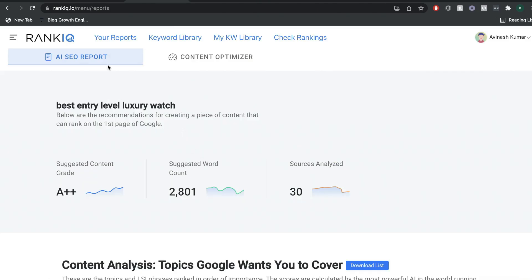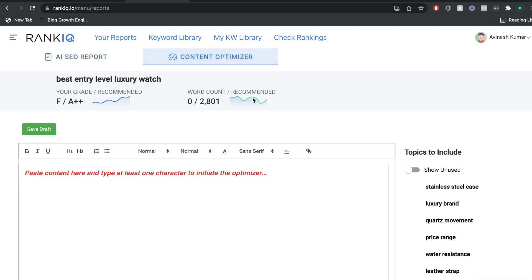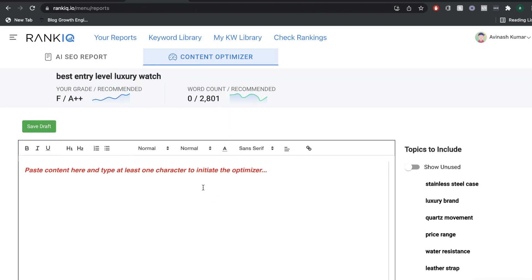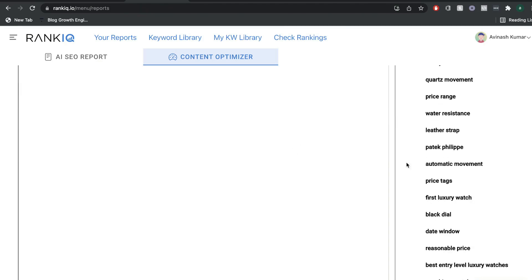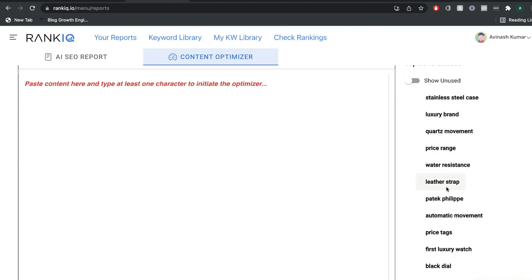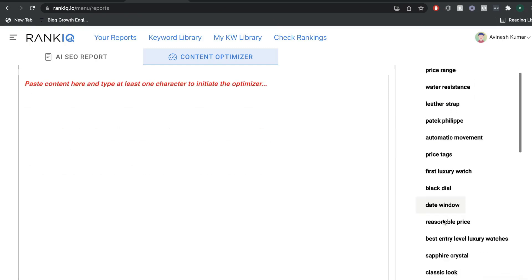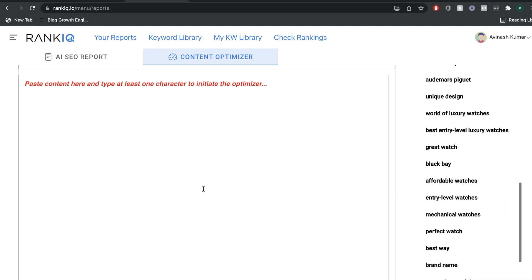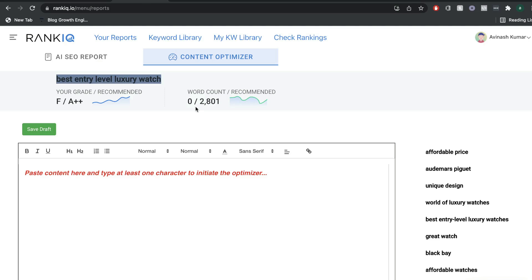Once you're finished looking at your AI SEO report, you want to head over to the content optimizer. This is similar to the optimizer you'd find in Surfer SEO or Frase. Essentially, you pick your content and based on what you write, you get a grade between F and A++. You'll also be able to see all of the keywords you've included or not included within the blog post so you can easily add those in. When it's time to create your content, you have a couple of options: write it yourself, outsource the content, or use an AI copywriter.